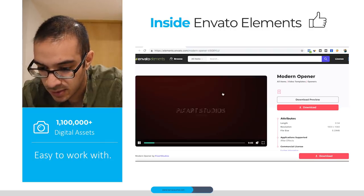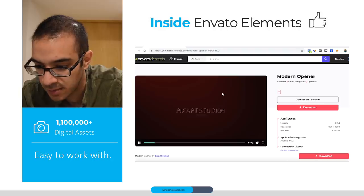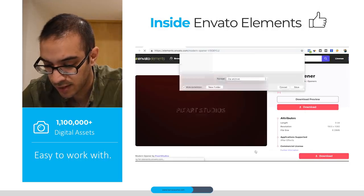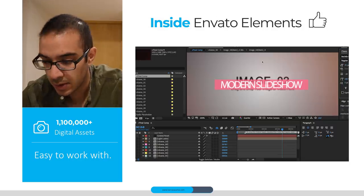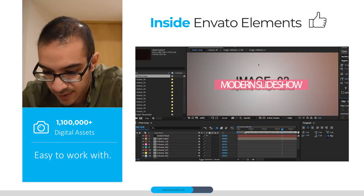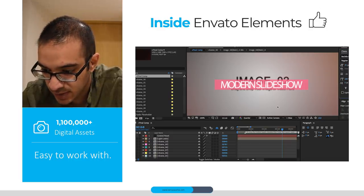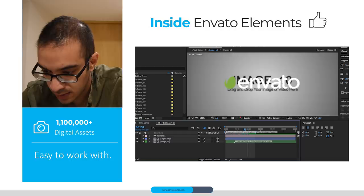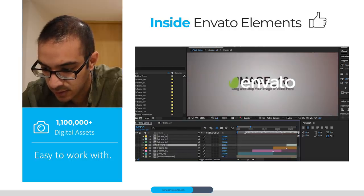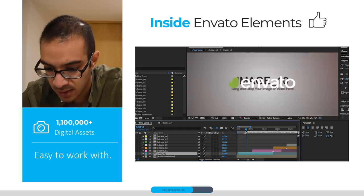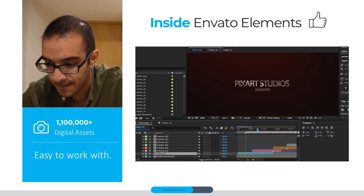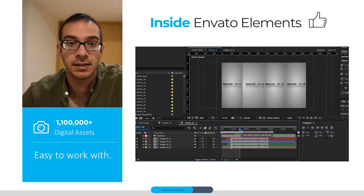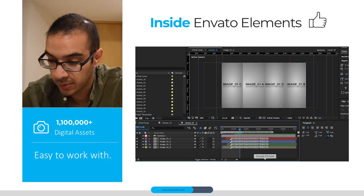You just go to the template you want to download and open the After Effects file. Once it's open, you'll see the scenes that you can change, including the logo and titles. You can also insert images. If you already know After Effects, it's a really good tool to keep working and improving your videos.